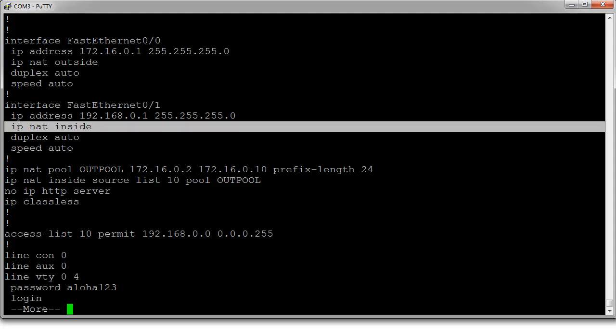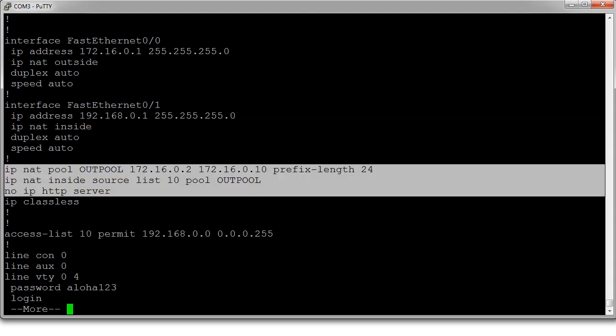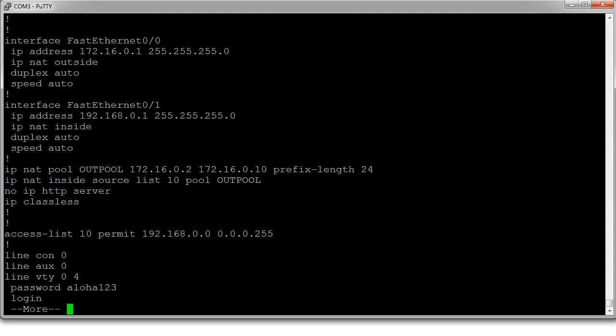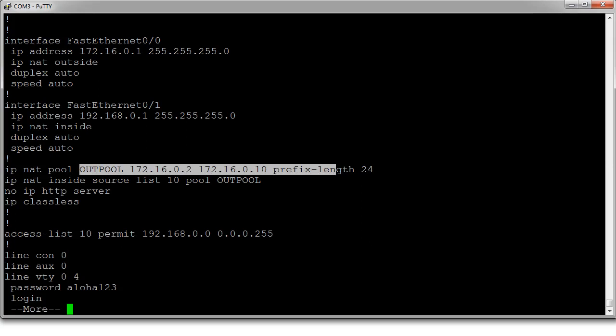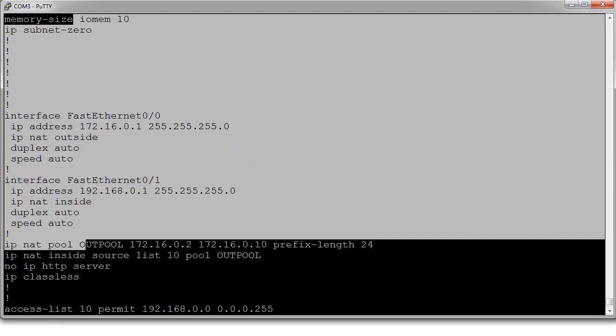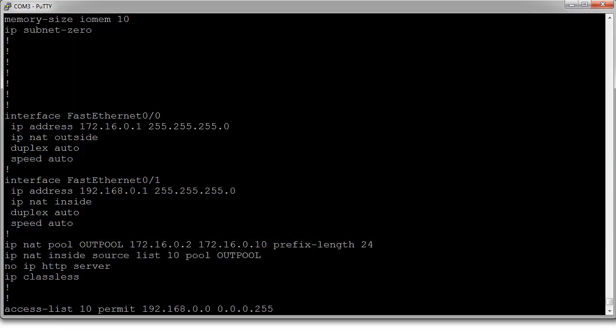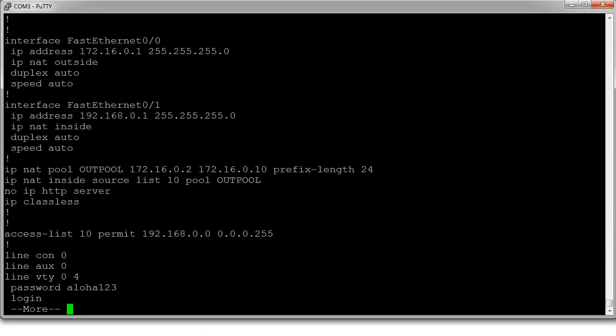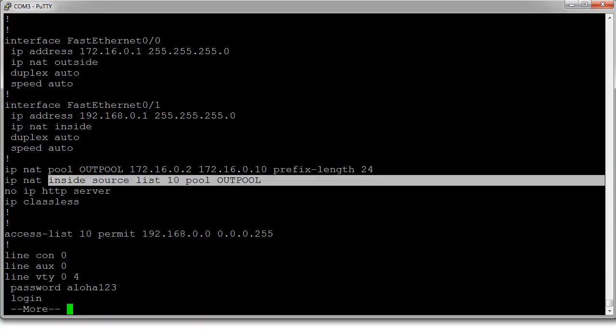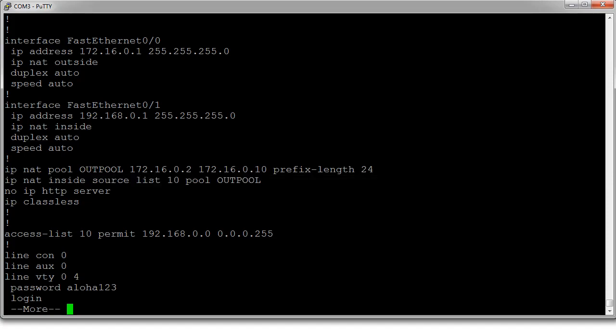We can see these three lines right here. We have our pool generated right here. We have our inside source, our mapping. And we have the access list.